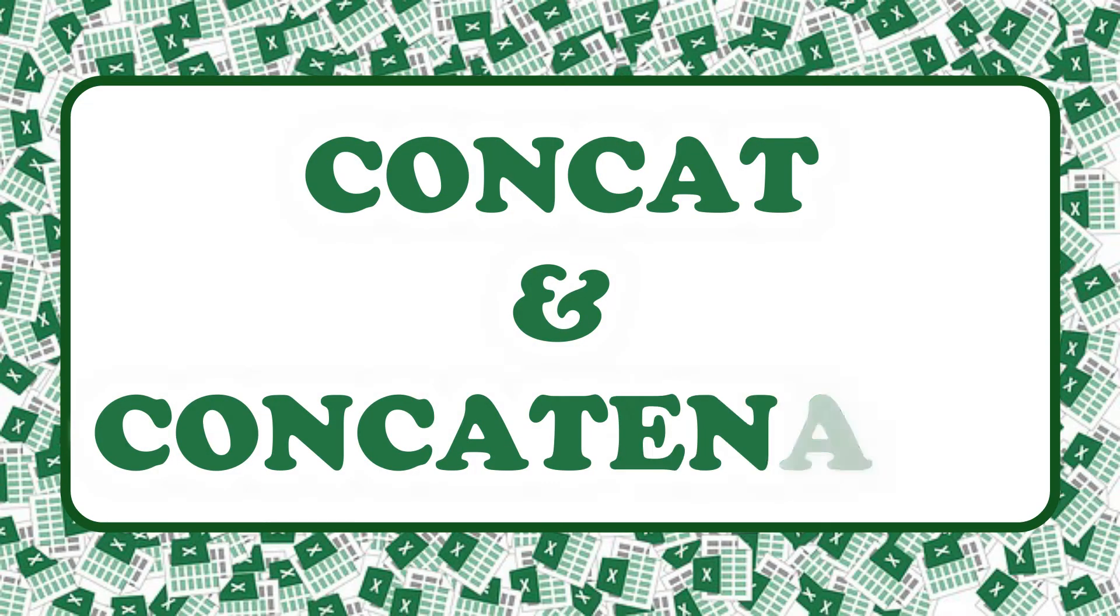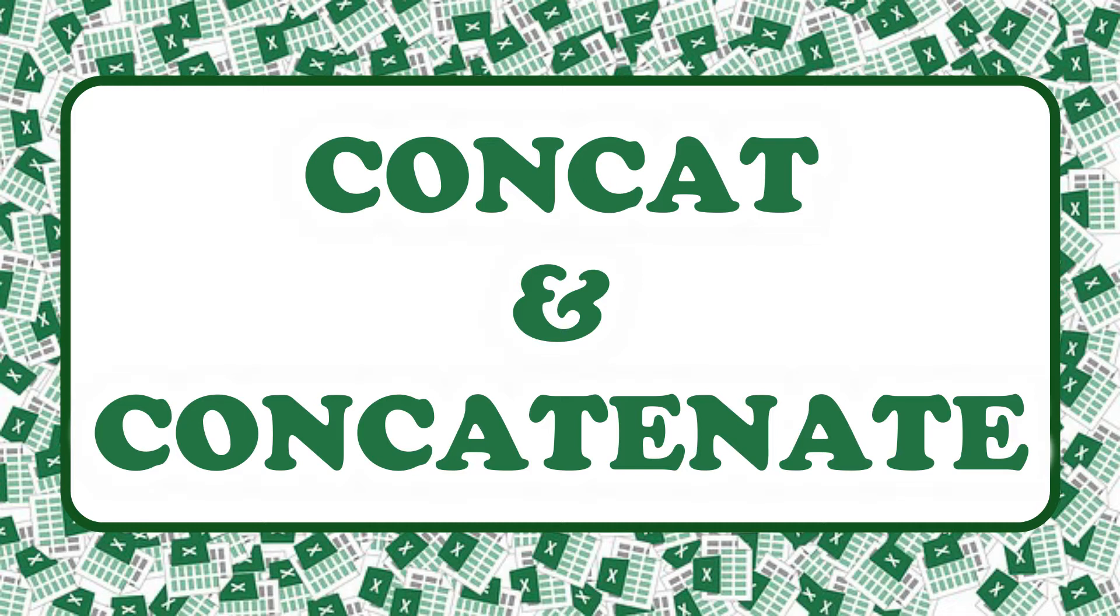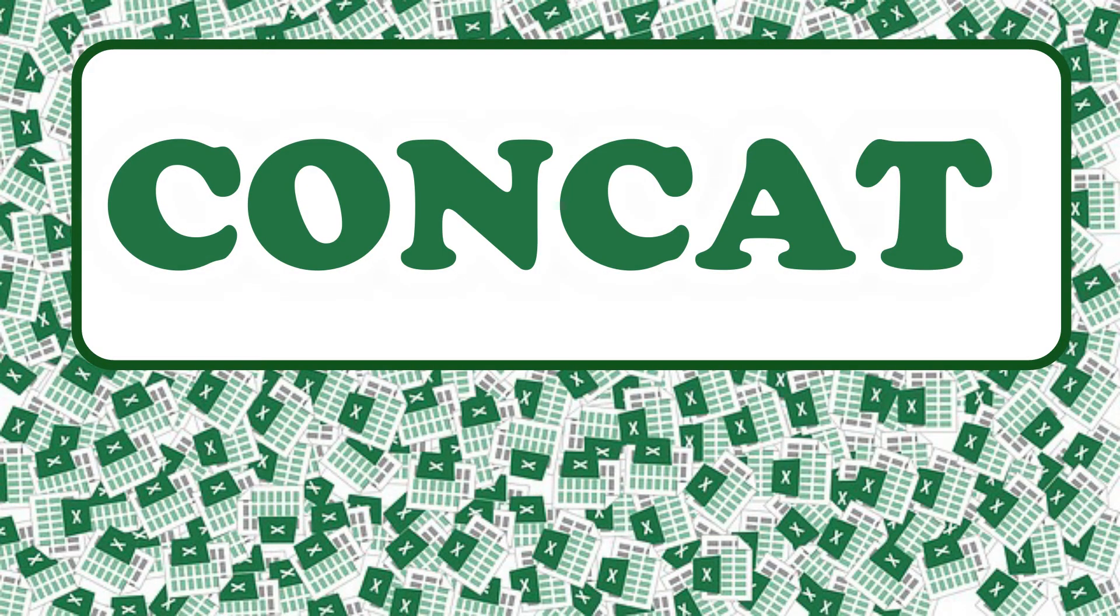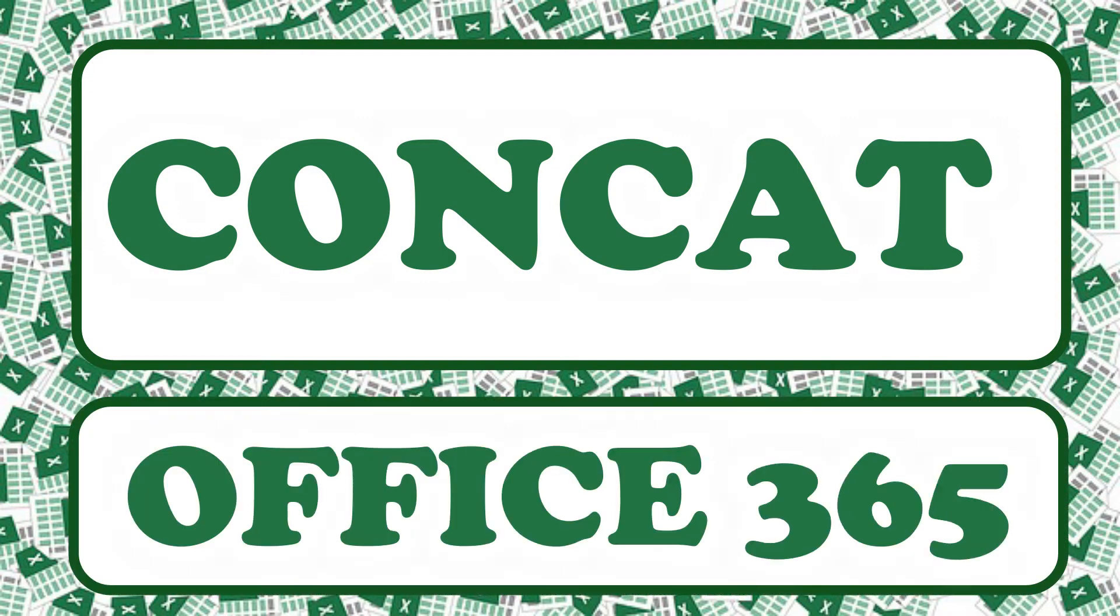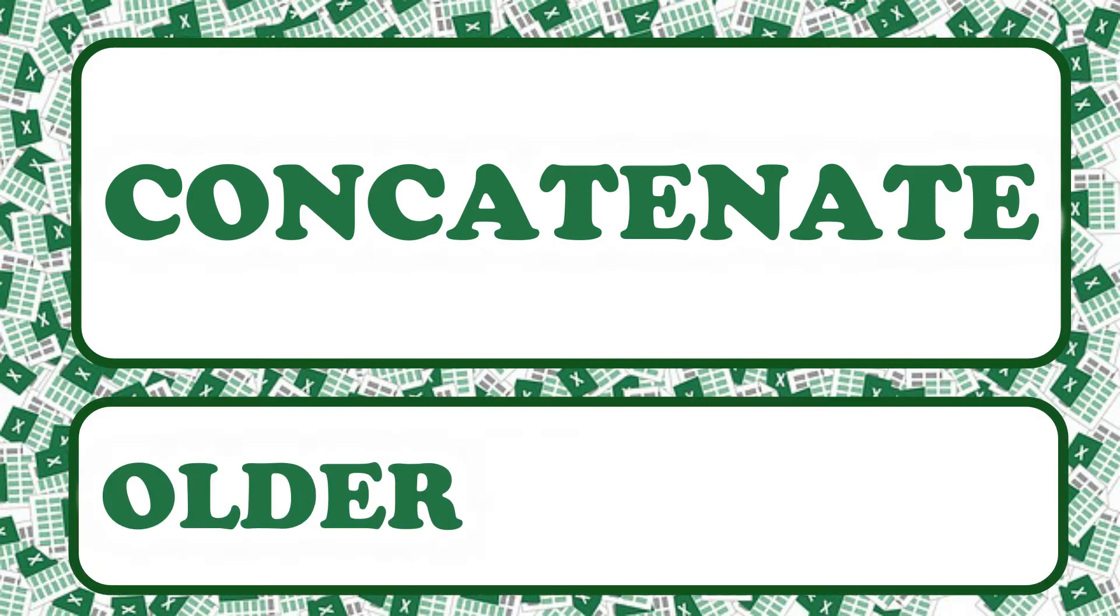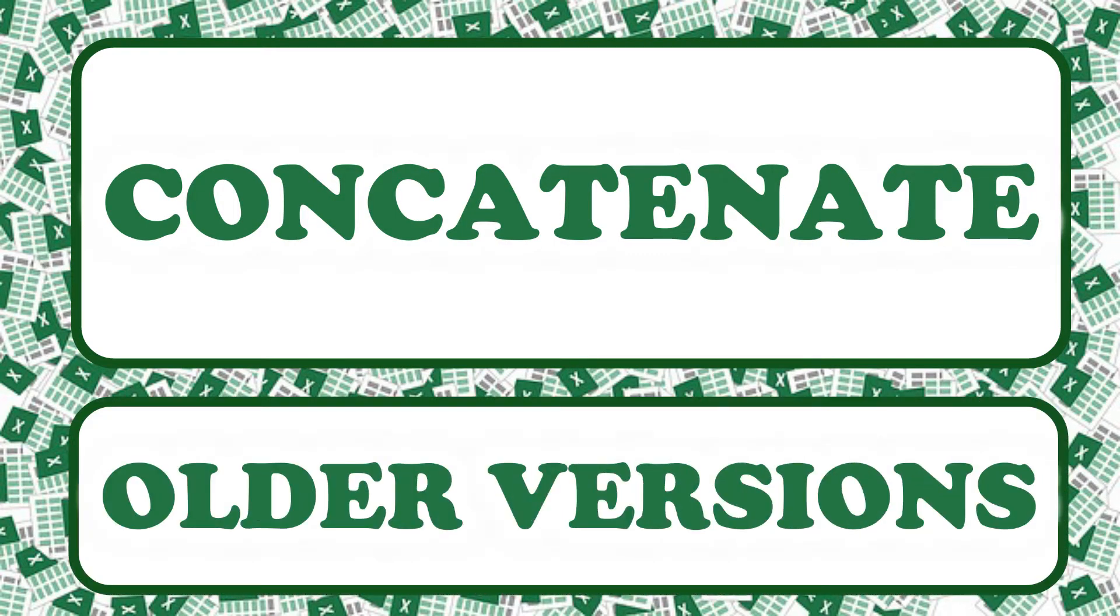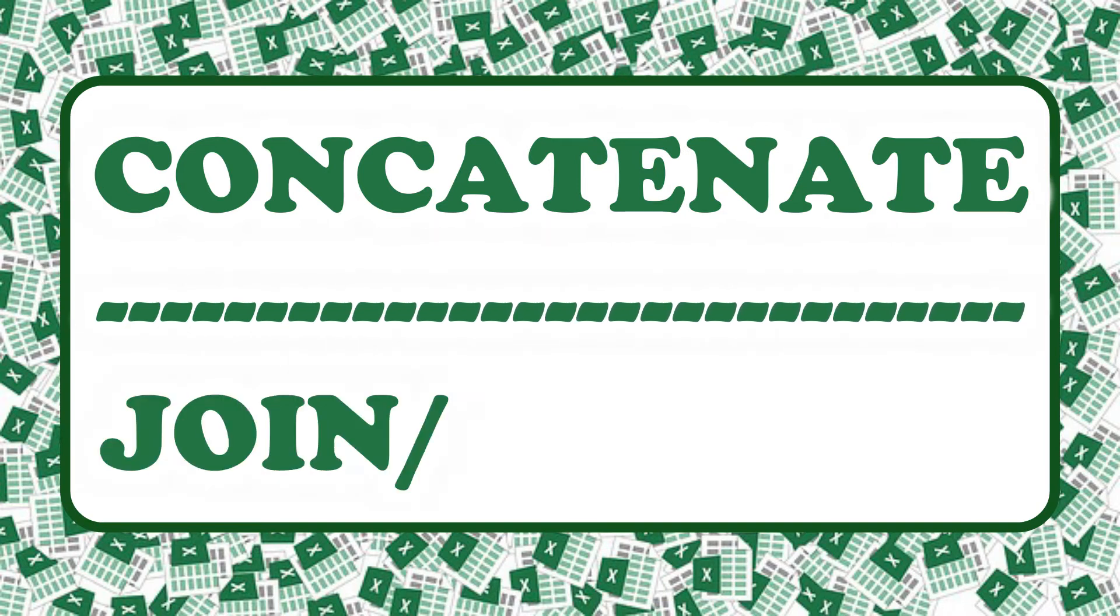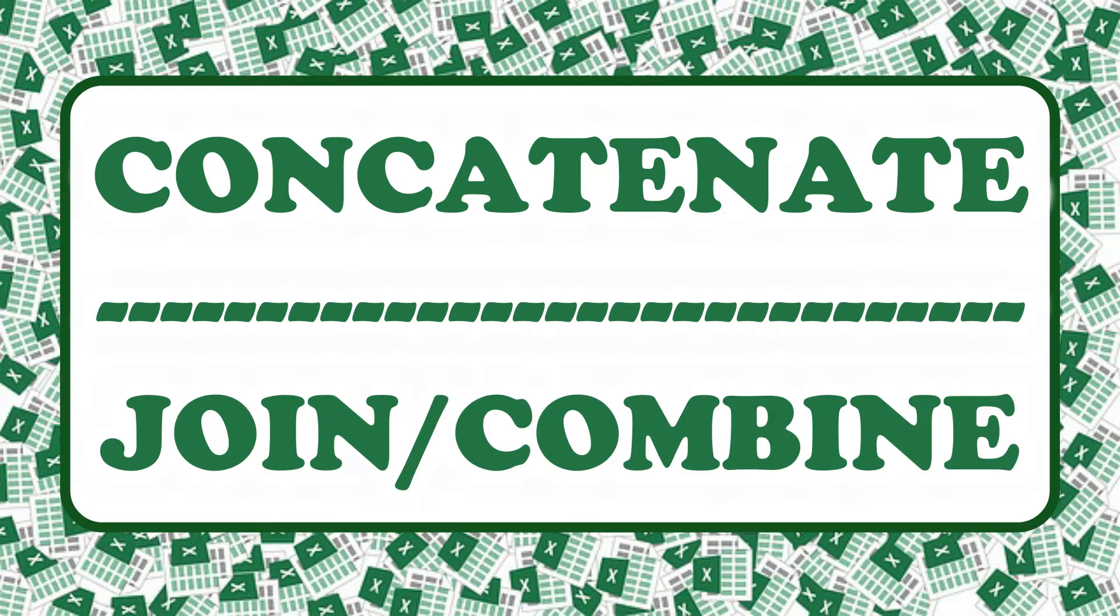Concat and concatenate are pretty much the same function, but for different Excel versions, and with a slight difference in the end result as well. For example, the concat function is the newer version for Excel 365, while concatenate is from older Excel versions, but it's still available in 365. And as you might have guessed, both these functions combine more than one cell together because the word concatenate means to join or to combine.